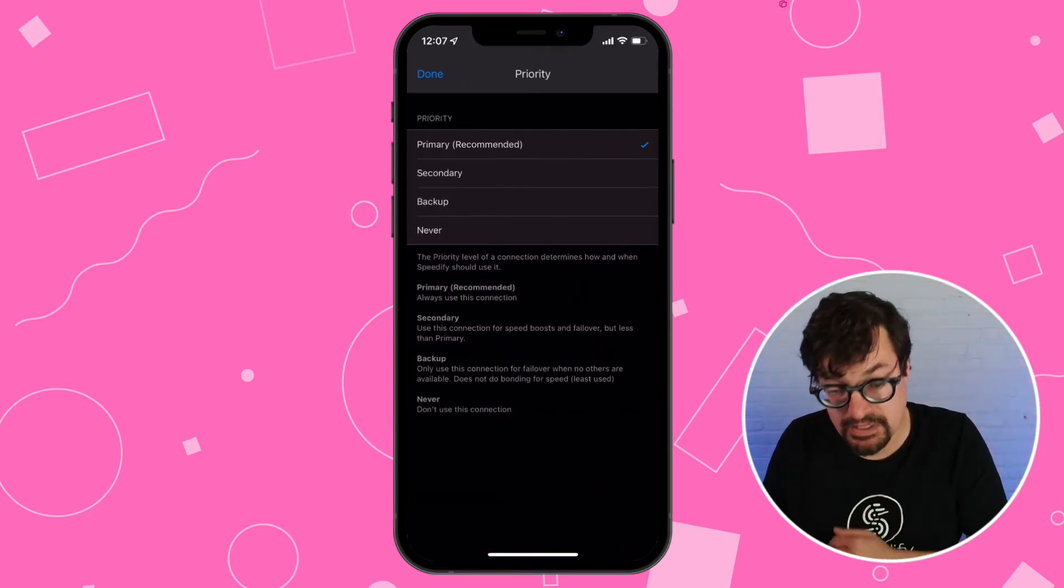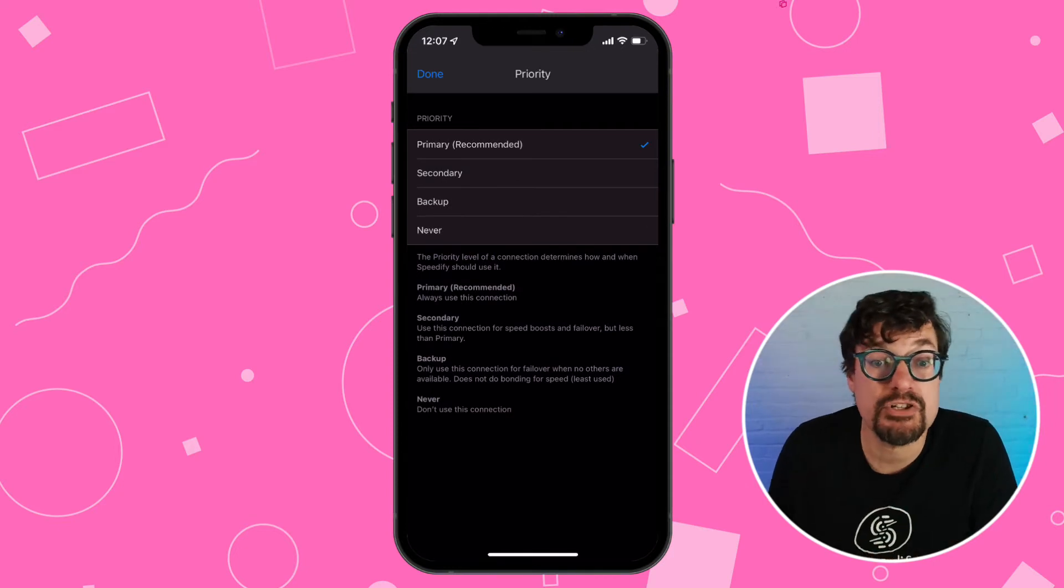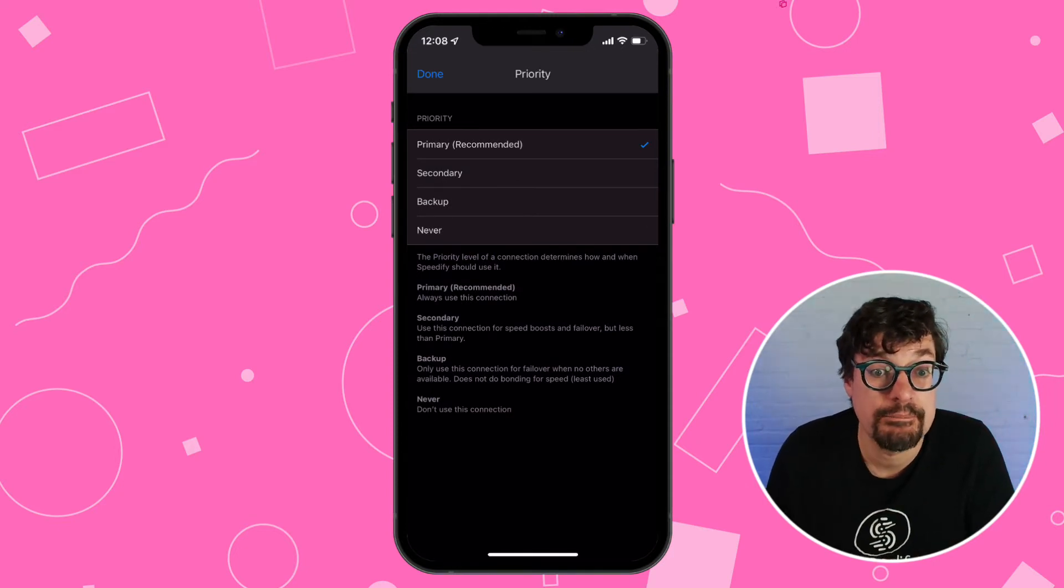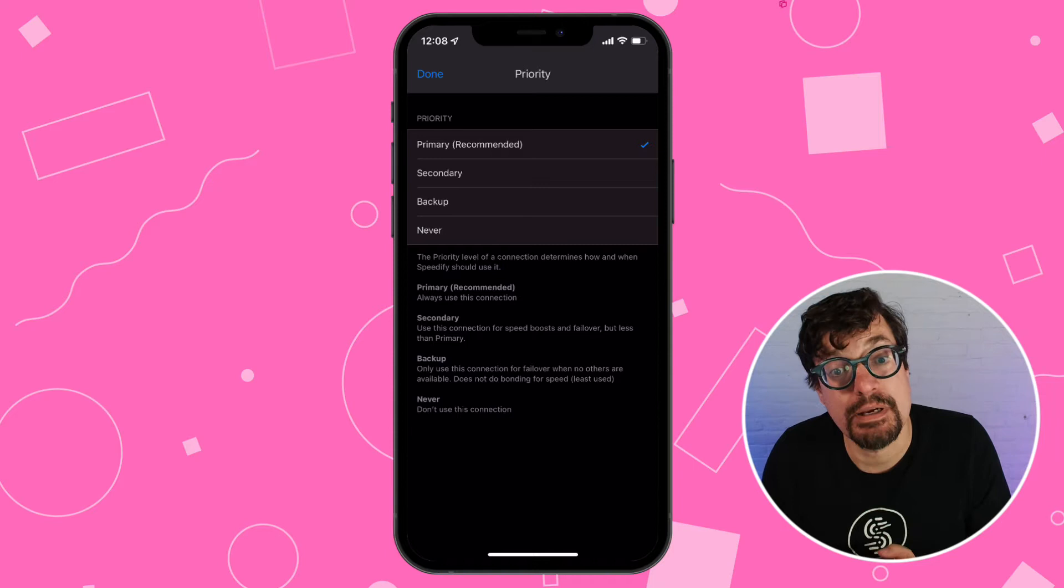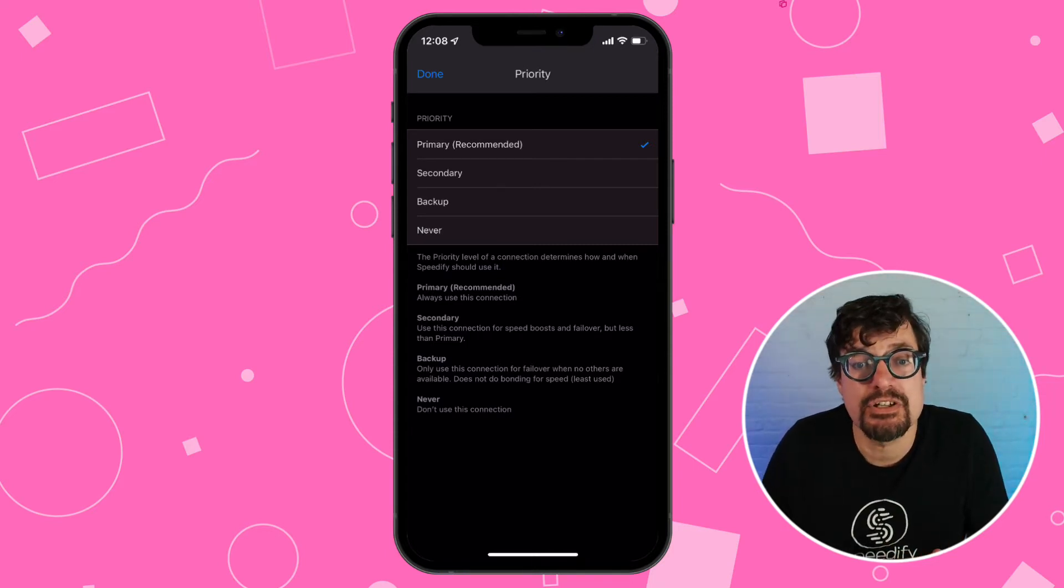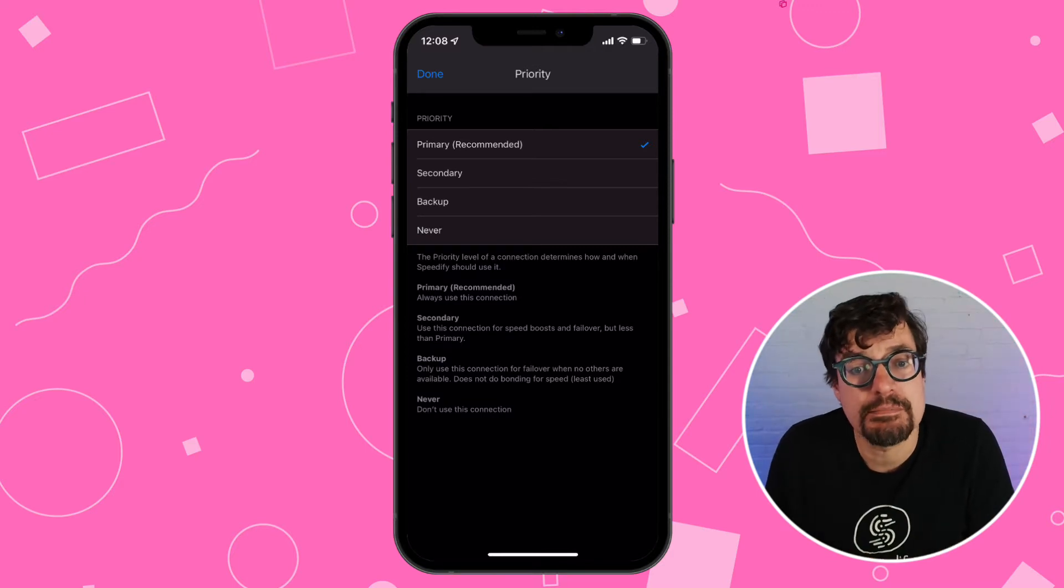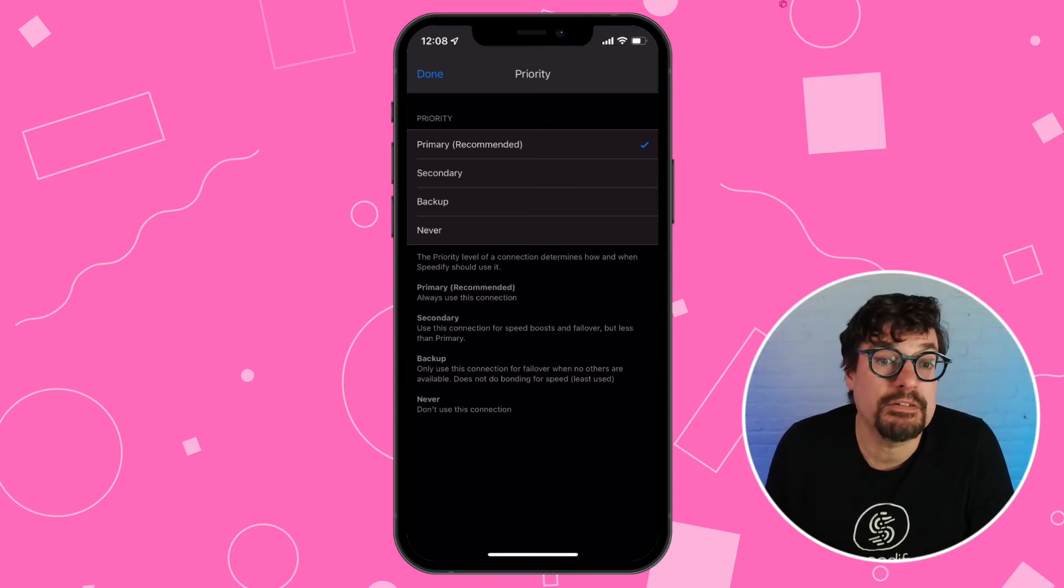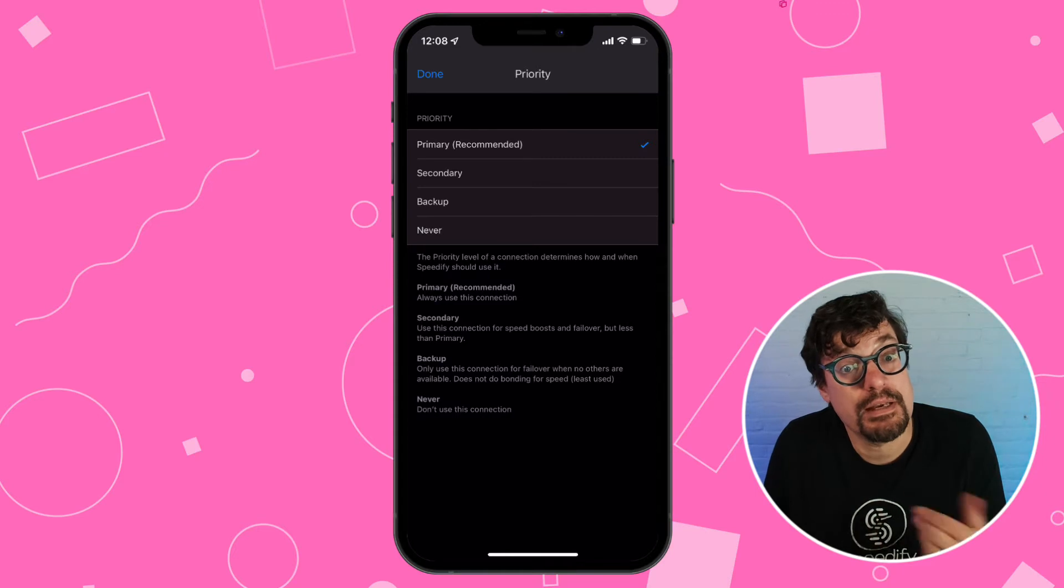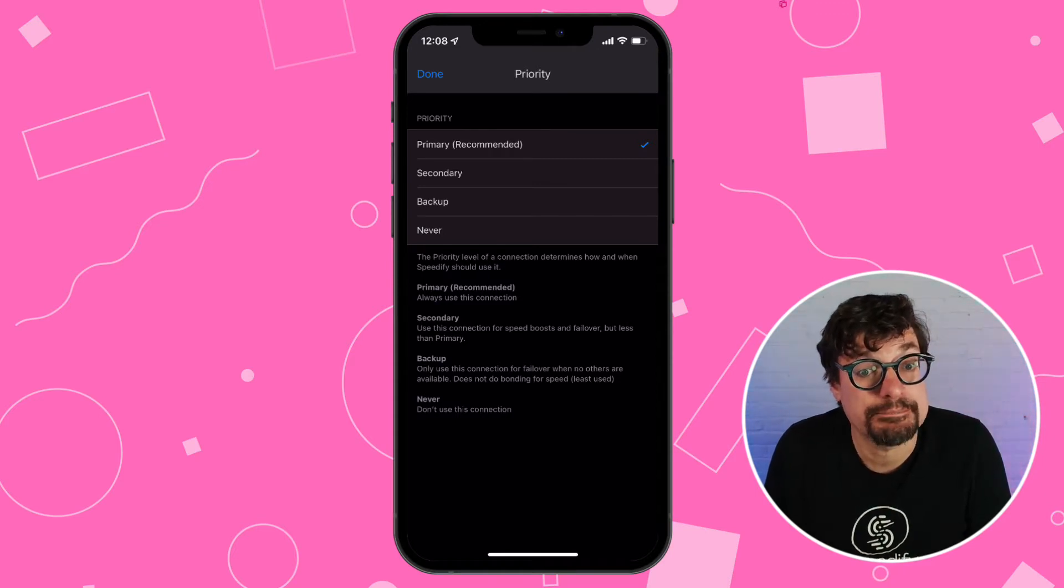If I click that, it brings up the menu that shows all the possible priorities. The first one is primary. Primary basically means that this connection is free. Speedify can use it as much as it wants. By default, Wi-Fi and Ethernet both start off as primary.